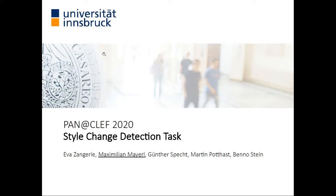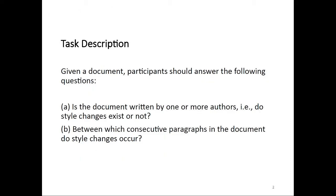Hello, everyone. Welcome to the overview presentation for the style change detection task at PAN 2020. I'm Maximilian Mayer, and I'm presenting on behalf of the task team, which consists of Eva Zangerle, myself, Günther Specht, Martin Potthast, and Benno Stein. Let's start by talking about the task itself.